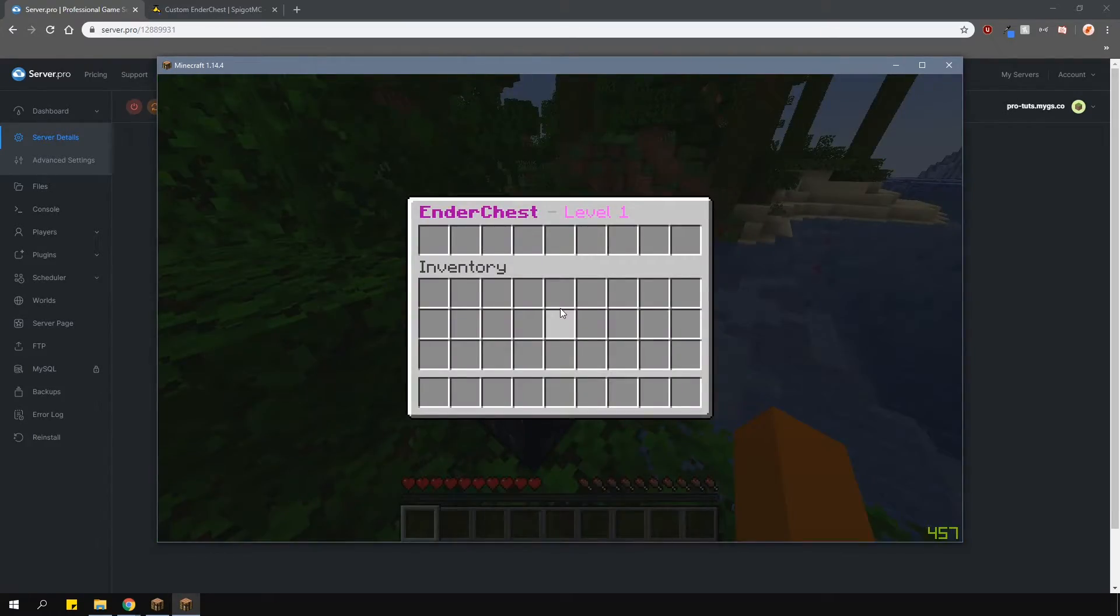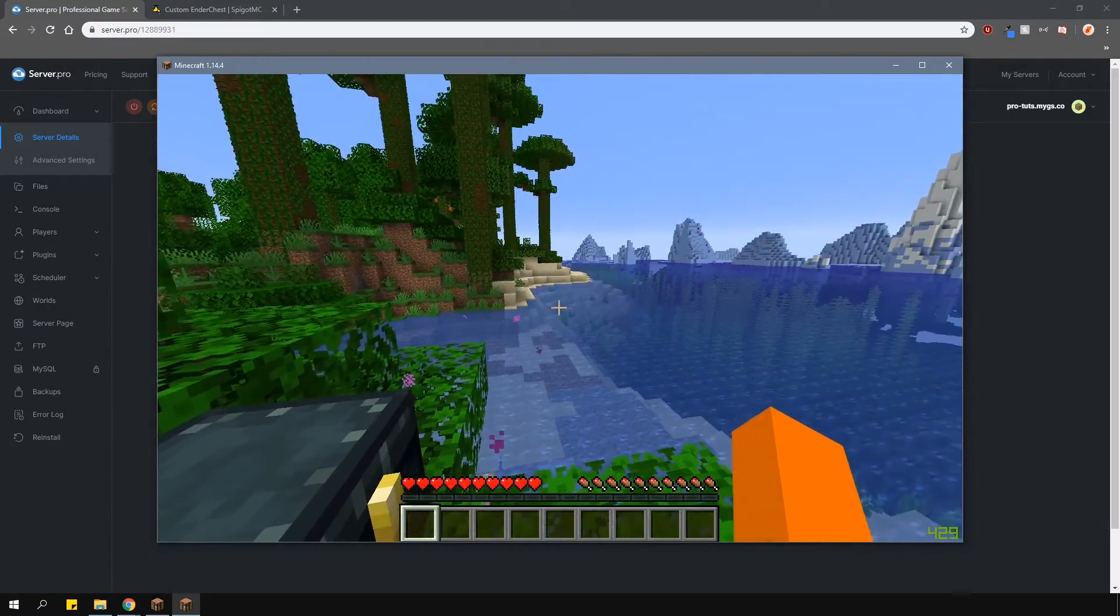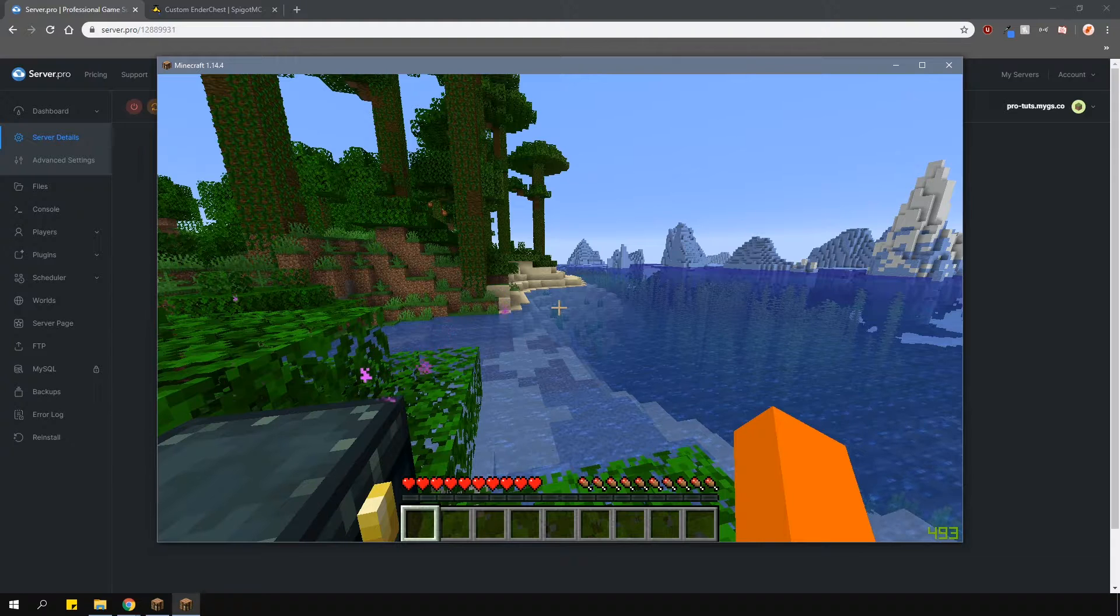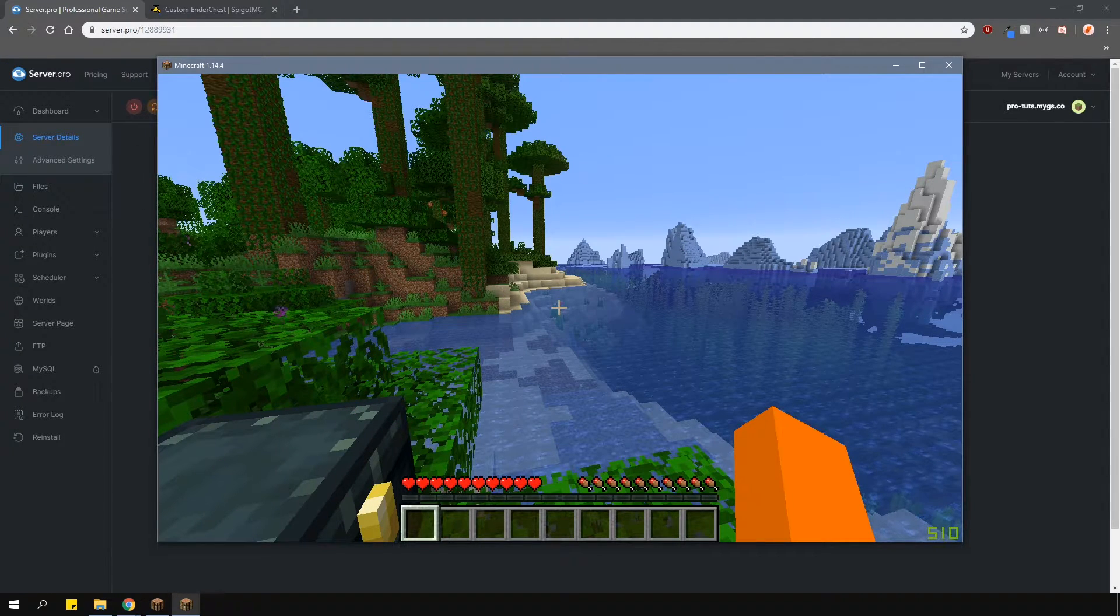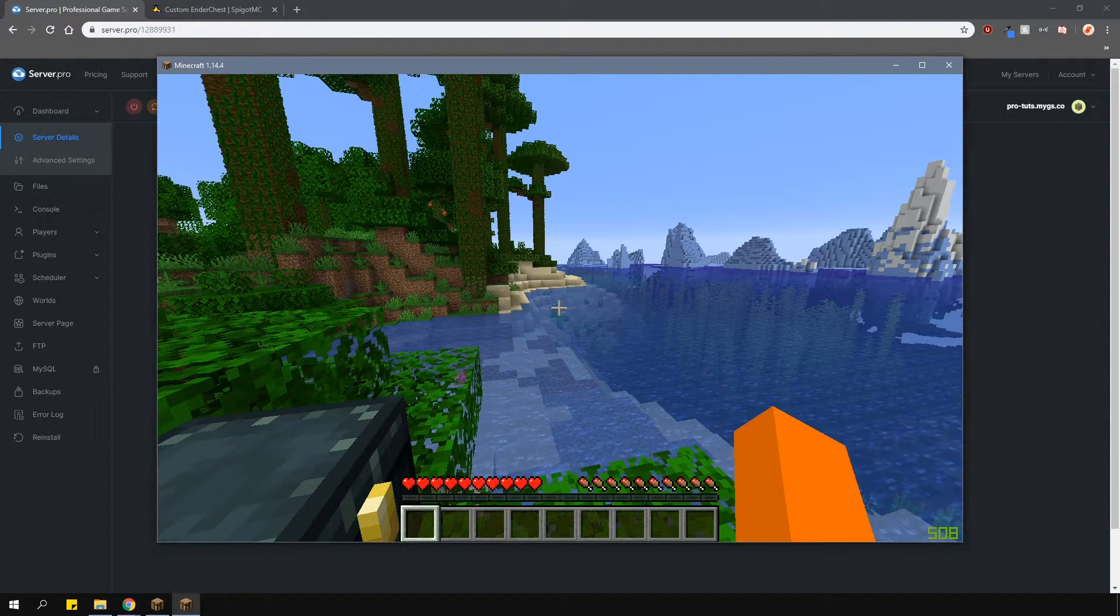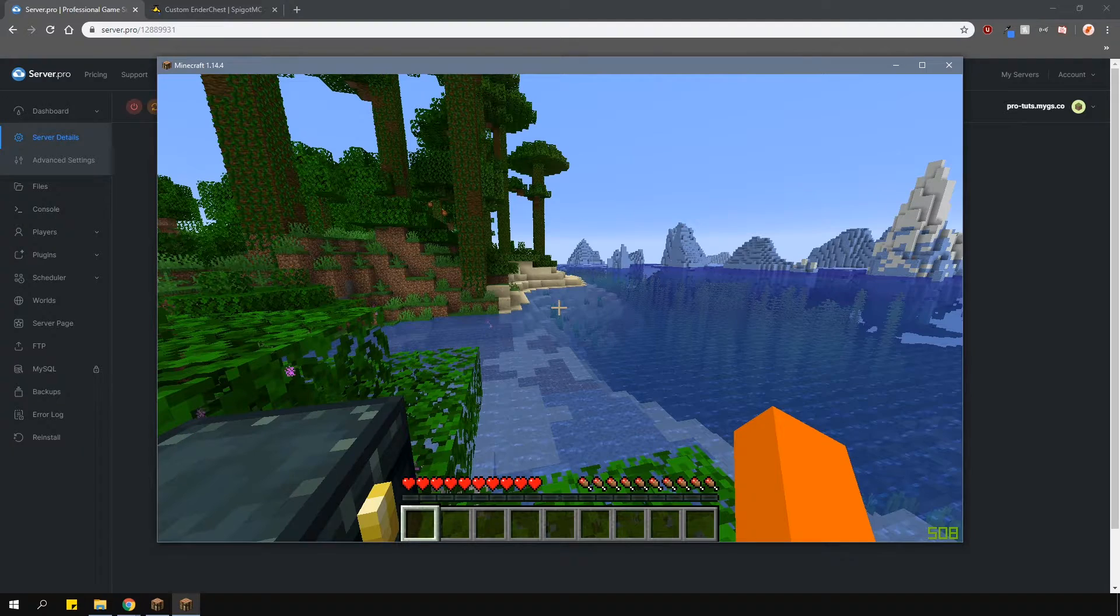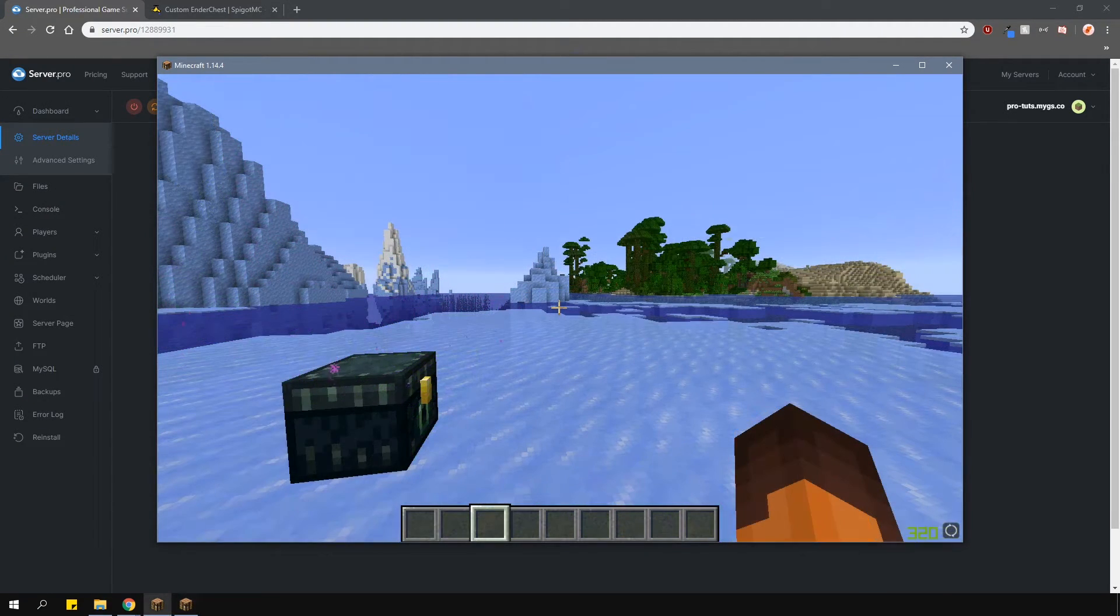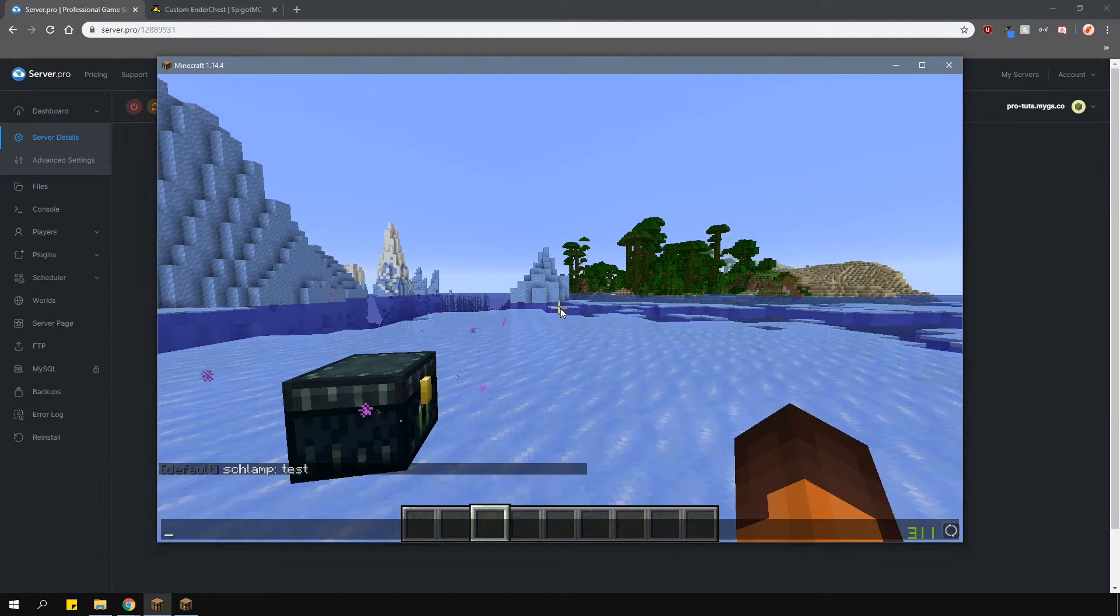So, with the slash EC open command, this plugin can basically work as a backpack plugin as well. If you don't want to, you don't actually have to give the permission for that command and only rely on the actual ender chests.